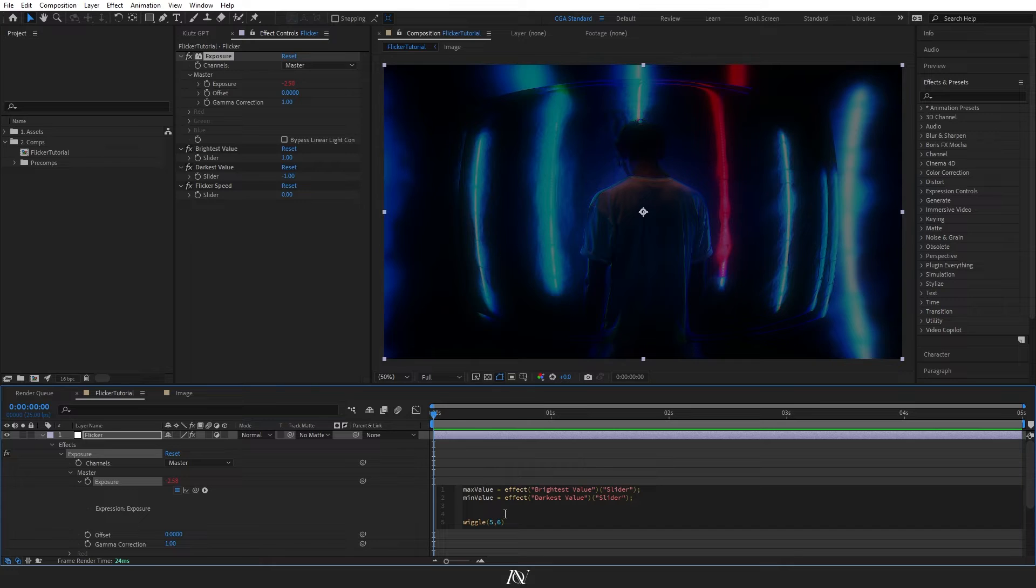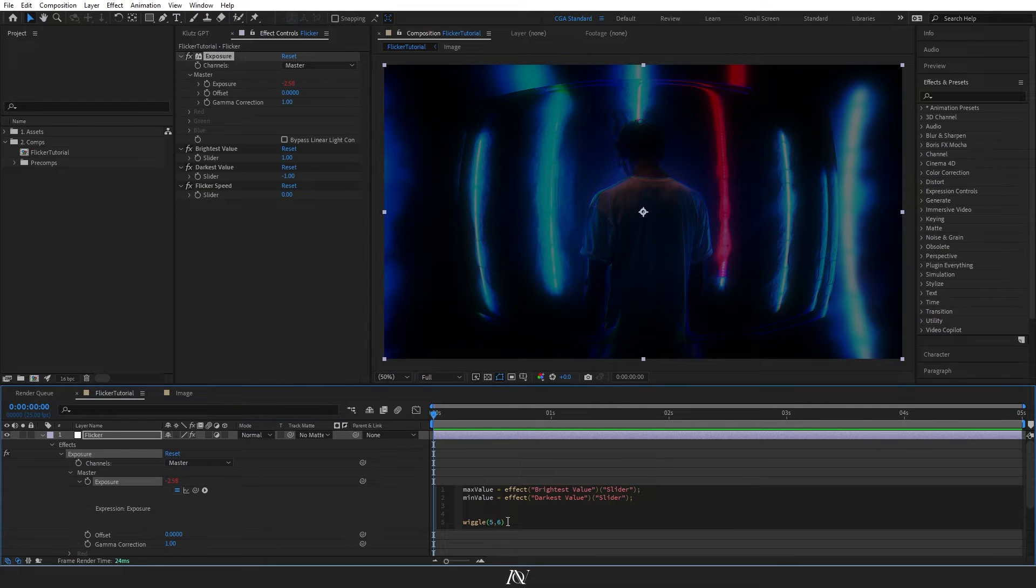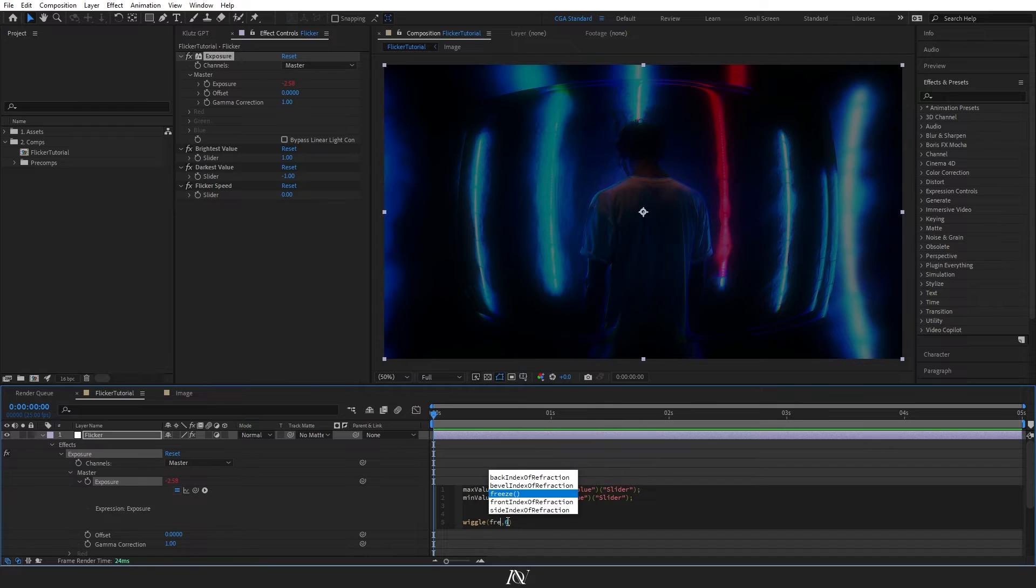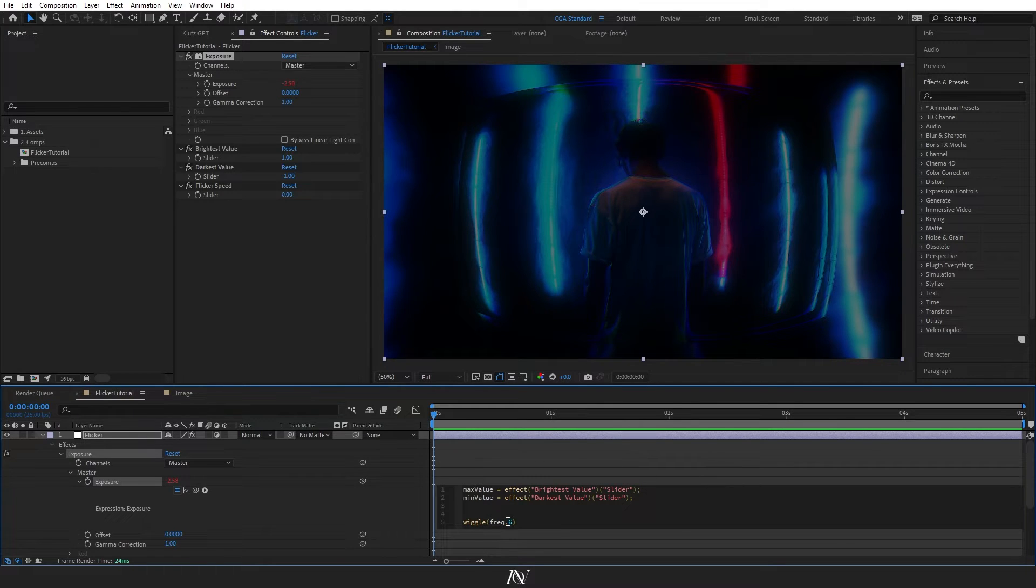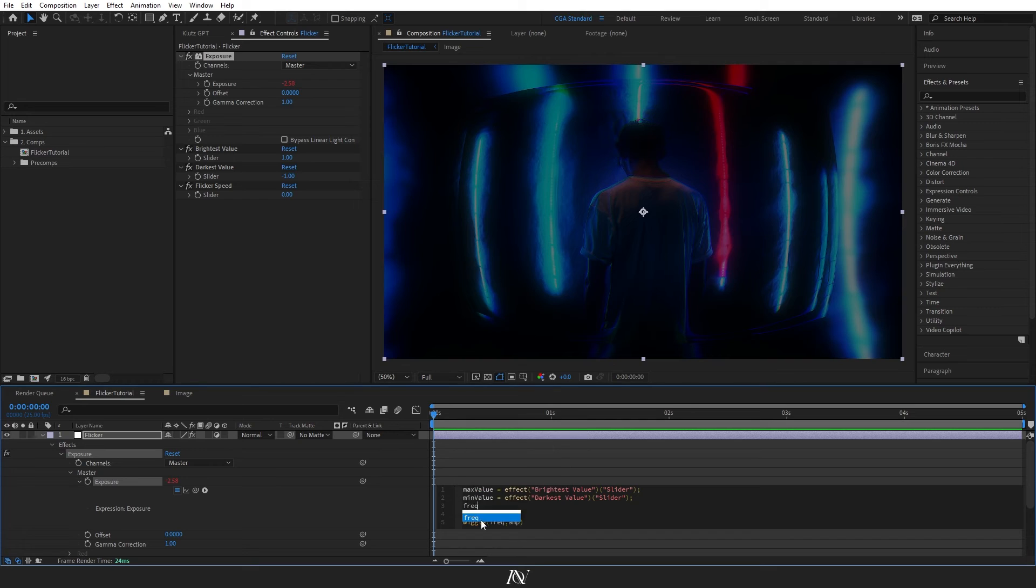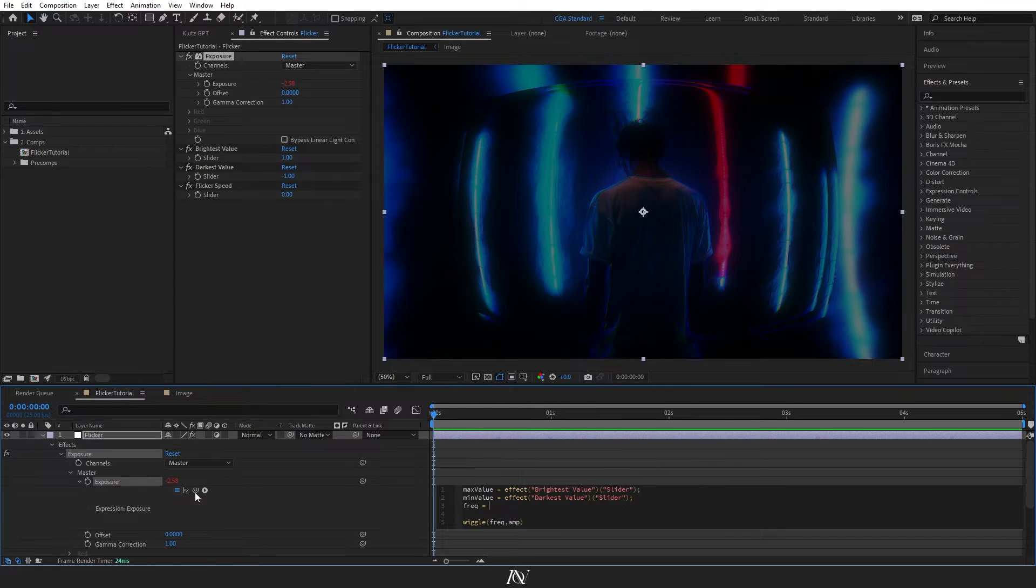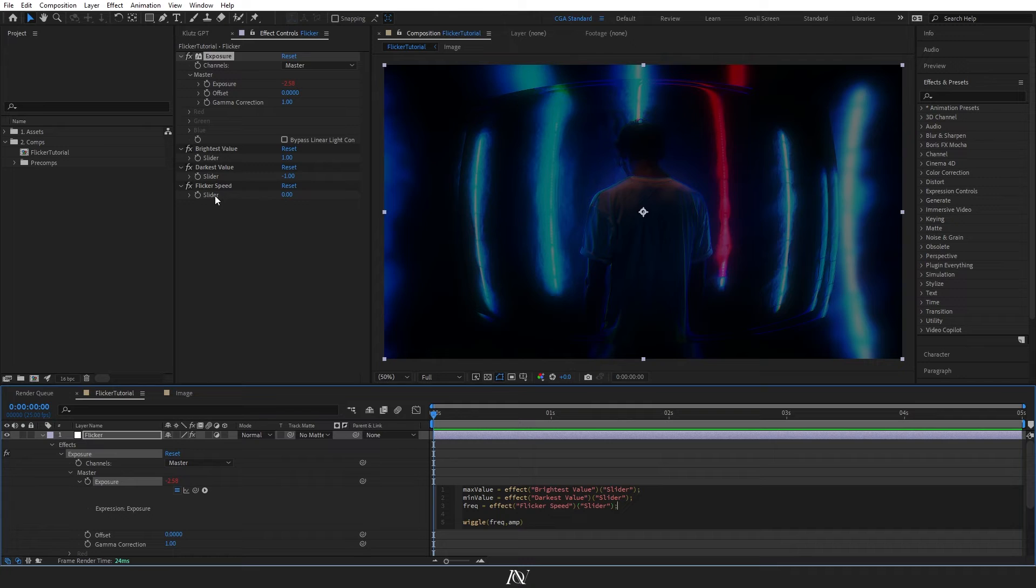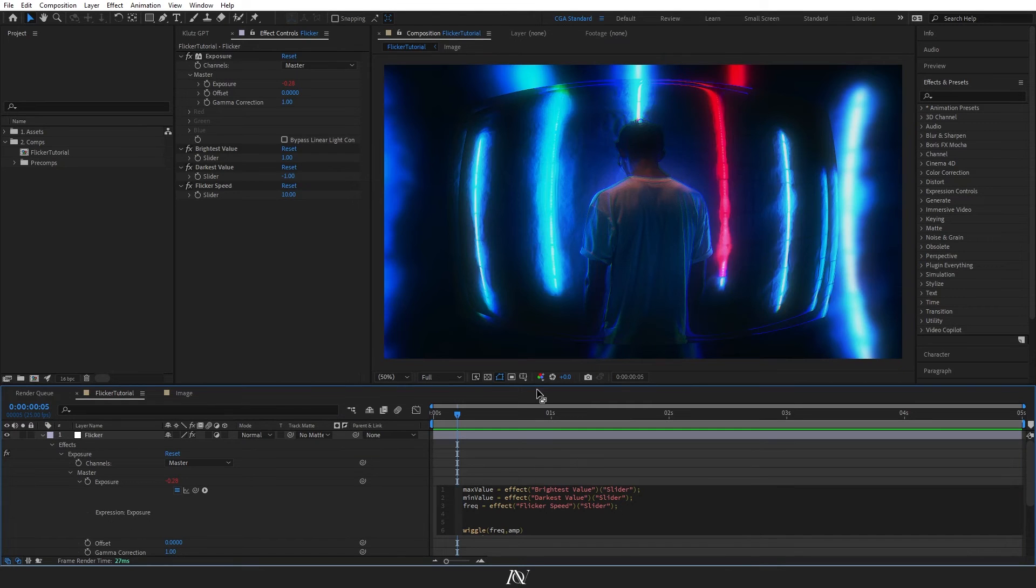I'll then just amend our wiggle expression here. So this first number represents the frequency of the wiggle and the second number represents the amplitude. So the frequency will determine the speed at which it flickers. So we will link that up to our flicker speed slider here and drop down a line.